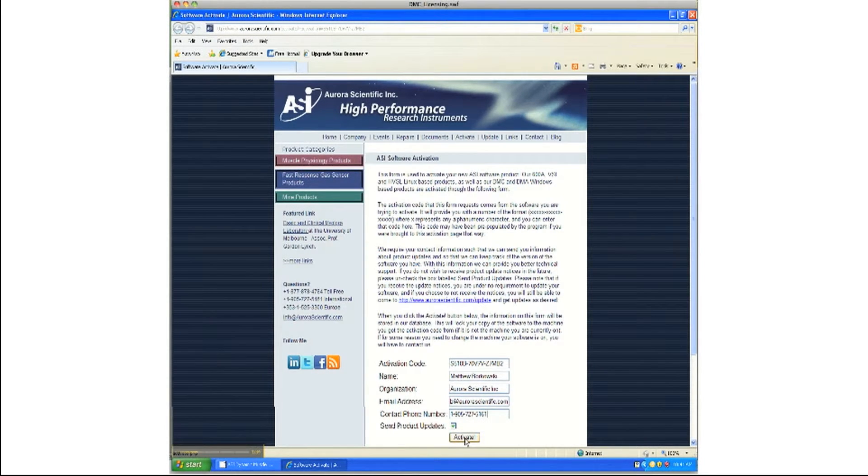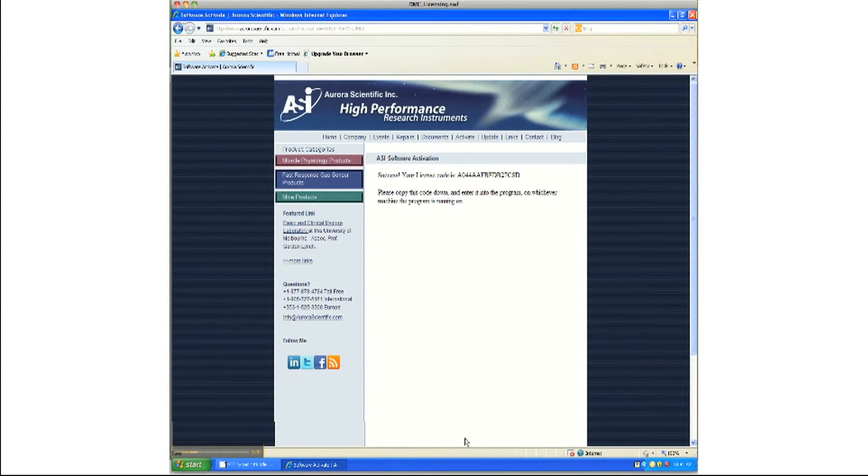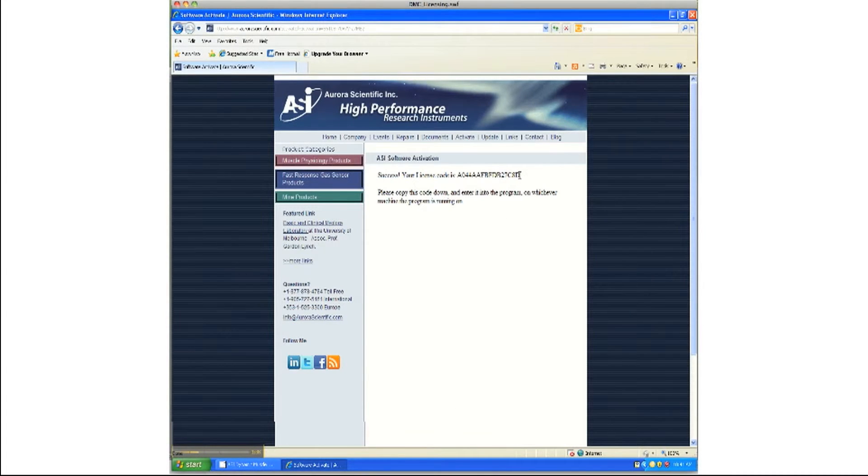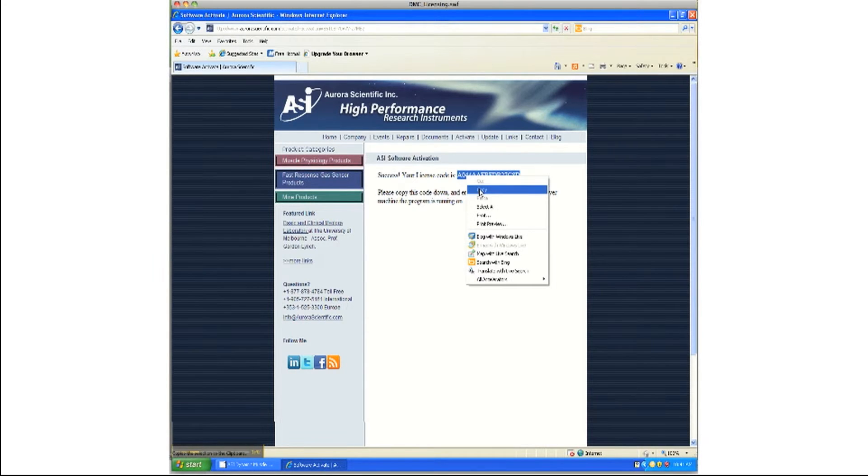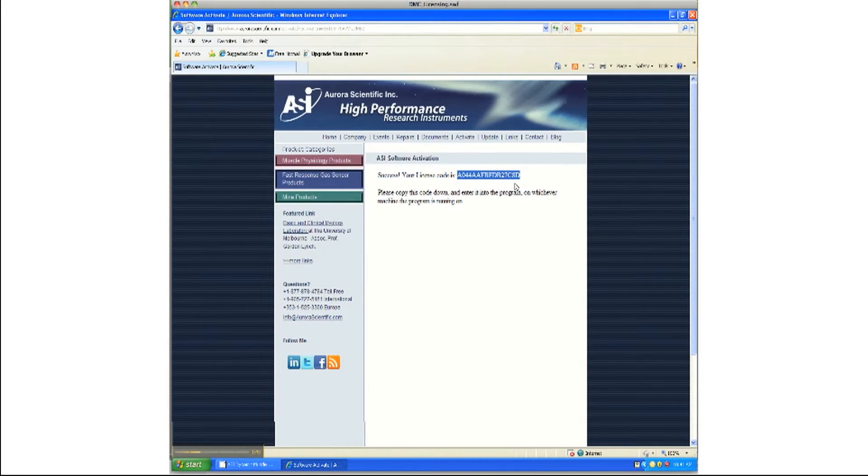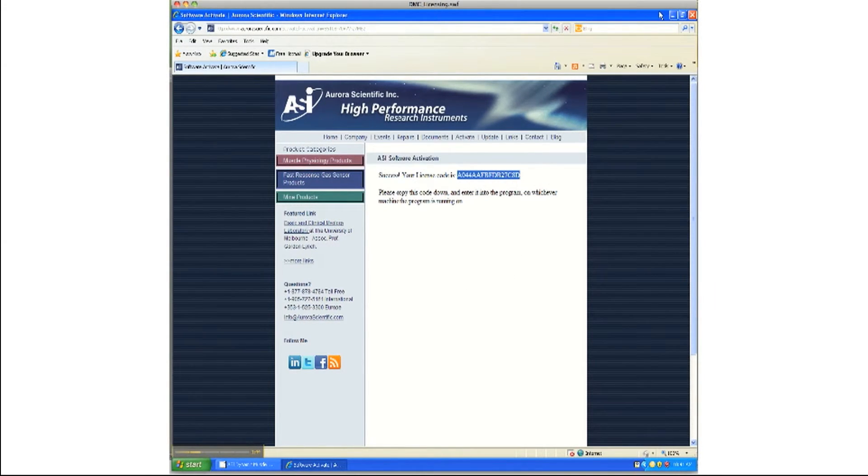If you have entered the activation code correctly, you should receive a 16-digit license code. Copy this license code, and then paste it into the appropriate field on the activation applet.